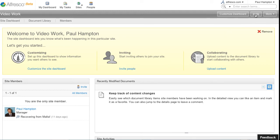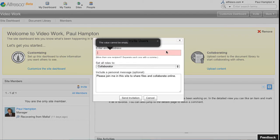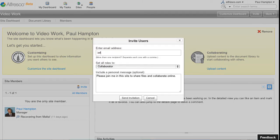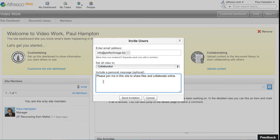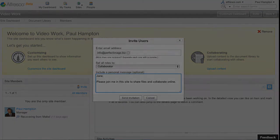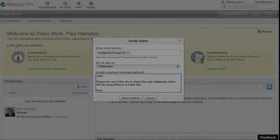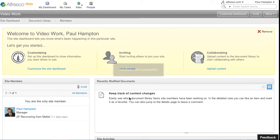But I can also invite people outside of my network. I'm working with an external agency on this video so I can invite them in to work on this. So here I have Jane Smith's email address and again I can type in a message for Jane. And I've completed that and send that to Jane.